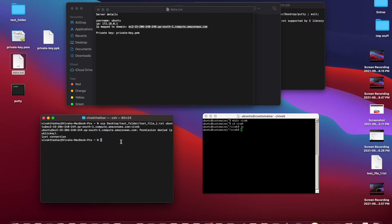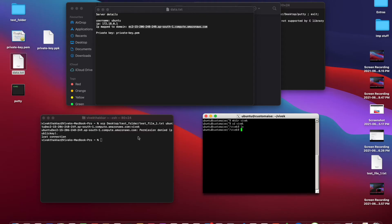We got this error because we haven't loaded the private key to authenticate to the remote server. If you log into your server using a password, it will prompt you to enter the password. But in our case, since we are using SSH to authenticate, we need to add the private key. The command for that is ssh-add and the path of the private key.